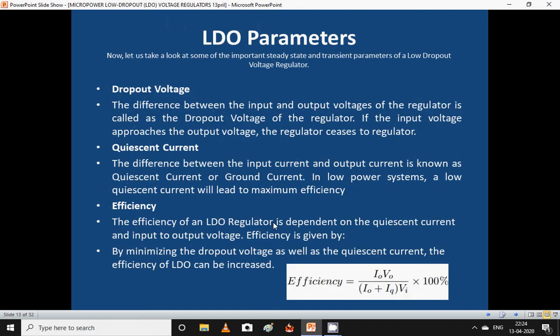Let us look at some important steady-state and transient parameters of low dropout voltage regulators. The dropout voltage is the difference between the input and output voltage of the regulator; if the input voltage approaches the output voltage, the regulator ceases to regulate. The quiescent current is the difference between the input current and output current, also known as ground current. A low quiescent current leads to maximum efficiency.